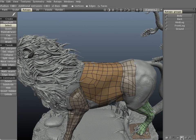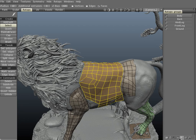The next icon will select the polygons of the current group. Let's go ahead and hit it — you can tell all the polygons in the body layer have been selected.